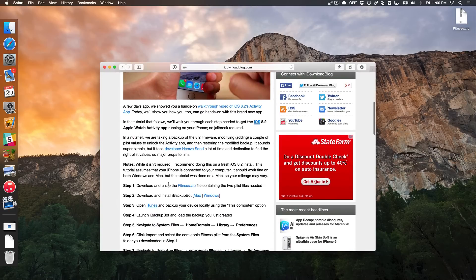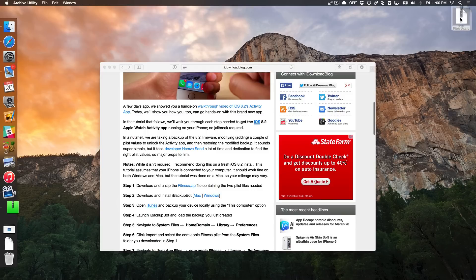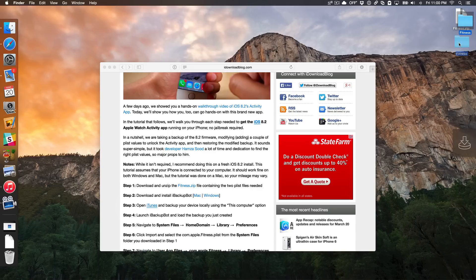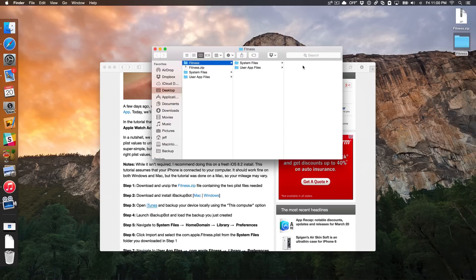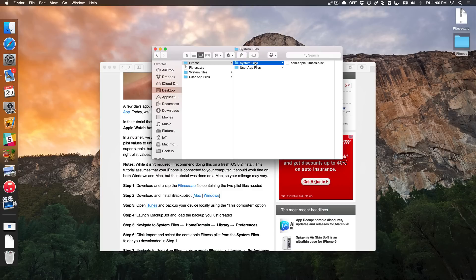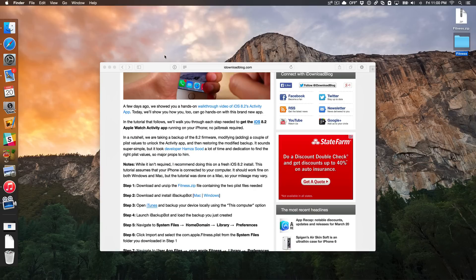Step number one is to download the fitness.zip file. I have it linked in step one of the post on iDownloadBlog. I've already downloaded it on my desktop. I'm just going to extract it by double-clicking it. The fitness.zip file should have two folders — system files and user app files — and they both contain a PLIST file. You're going to need both of those files once we get through this tutorial.